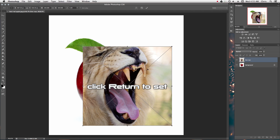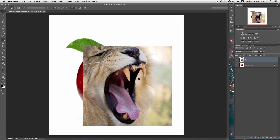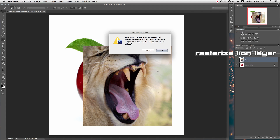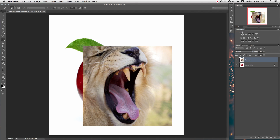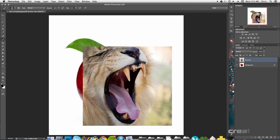You've got to get rid of this little X bounding box. This means it's a smart object, but right now we don't really want that. So go ahead and select the layer, click it and it will bring this dialog up, hit OK. This basically turns it into a regular object.